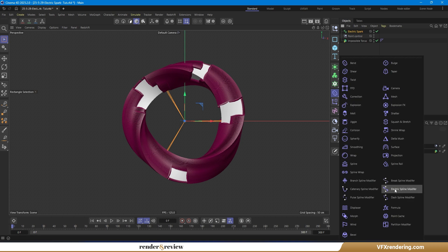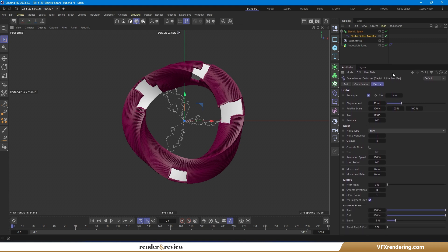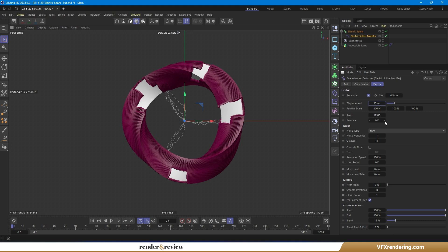Now it's time for the fun part. Apply the electric spline modifier deformer to these splines to generate animated electric spark effects. Feel free to explore and experiment with the parameters — adjust things like frequency, amplitude, noise, and tension until you get the exact look you want.